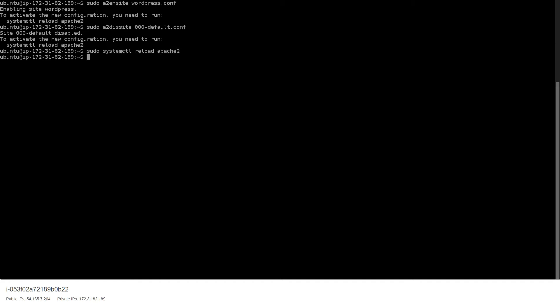Next, we want to give the Apache user ownership of the WordPress directory using the classic chown command on the entire WordPress directory.